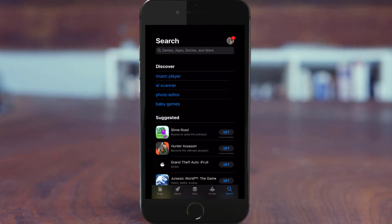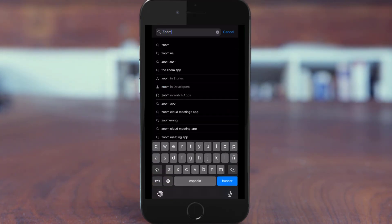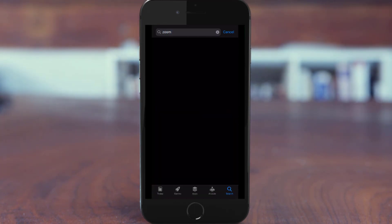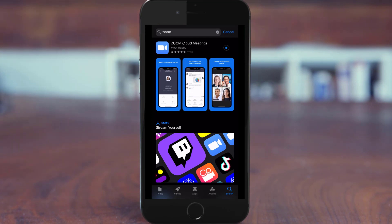Either on your Apple or Android phone, click on your App Store and type in Zoom. Click on the download icon next to the Zoom Cloud Meetings app to download.